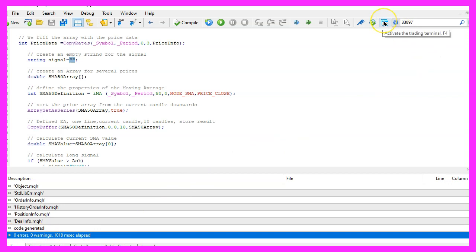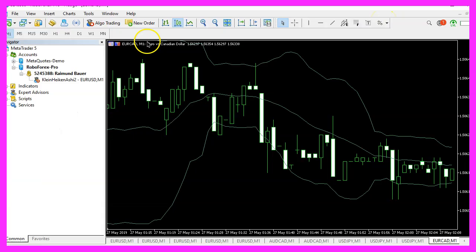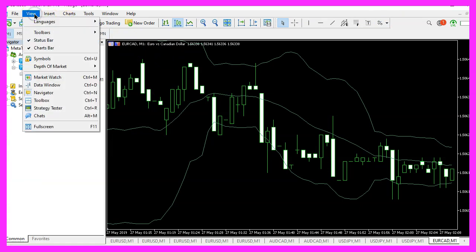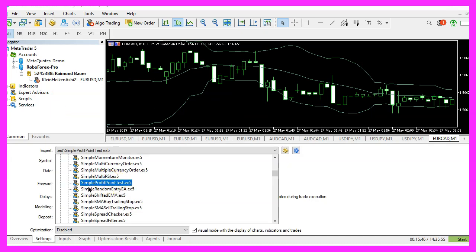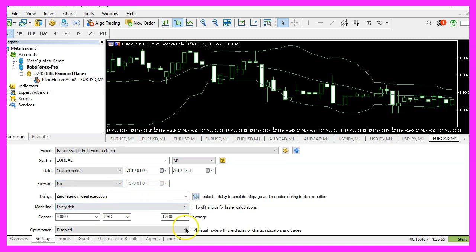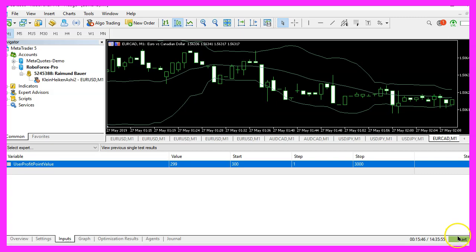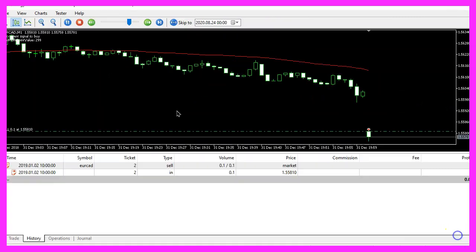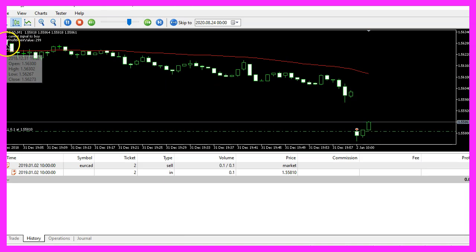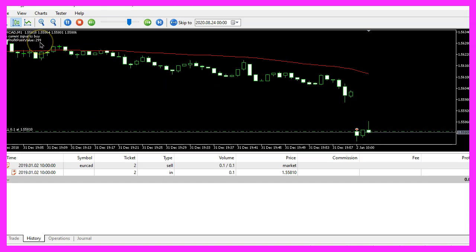If compilation is successful, click the little button here or press F4 to go back to MetaTrader. In MetaTrader, please click on View, Strategy Tester, or press Ctrl+R. Please pick the new file 'simple profit point test.ex5', mark the option for Visual Mode and start a test. But before you do that, click on the Inputs tab and change the user-defined value to 299.